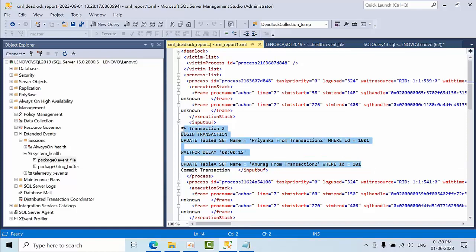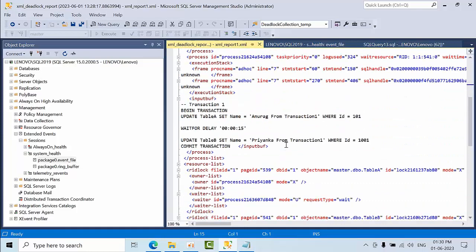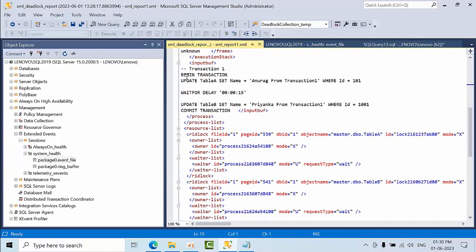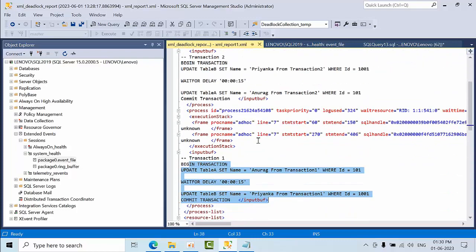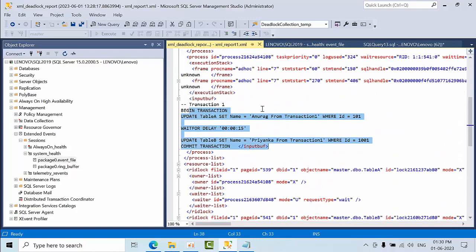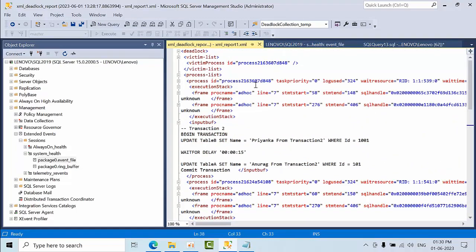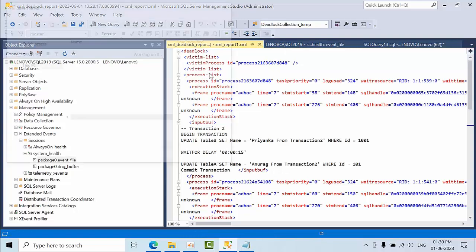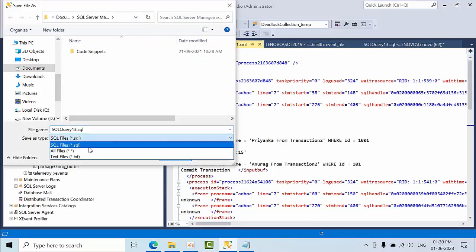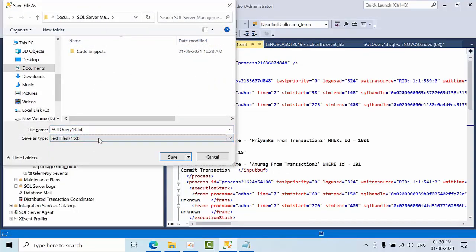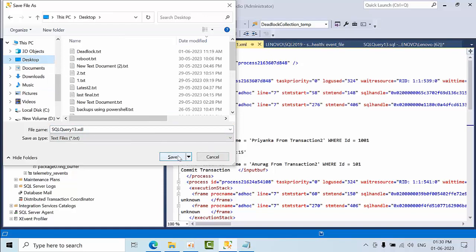By looking at this we can pull the information — this is the input buffer. I got all the information: transaction one and transaction two are shown in the deadlock graph. If you want to save it, select All Files, use XDL format, select the desktop, and click OK.